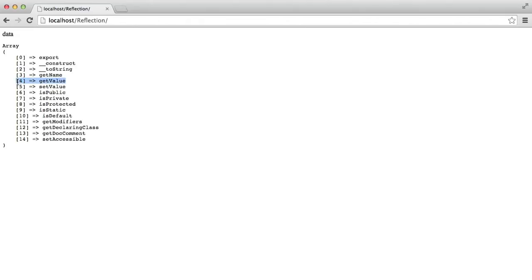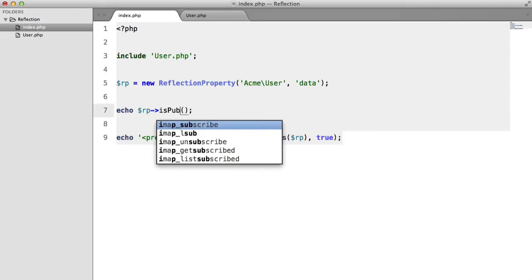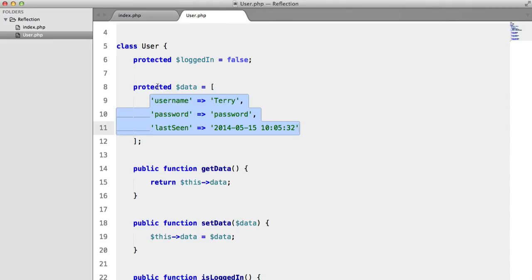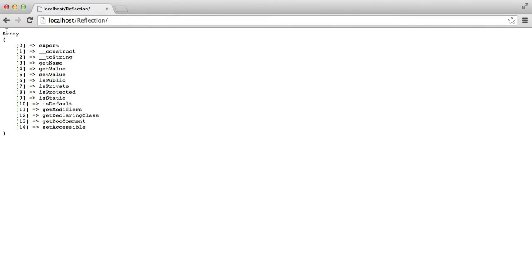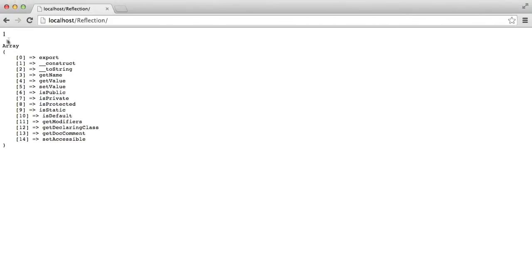We're going to skip one here as it's a little more complicated — we'll look at that later. isPublic(): this property is protected, so we're not going to get anything. But if we change it to isProtected(), we get 1, which means true.